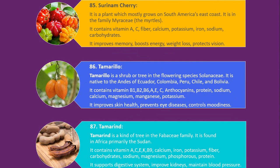Number 85. Suriname cherry. It is a plant which mostly grows on South America's east coast. It is in the family Myrtaceae, the myrtles. It contains vitamin A, C, fiber, calcium, potassium, iron, sodium and carbohydrates. It improves memory, boosts energy, aids weight loss, and protects vision.